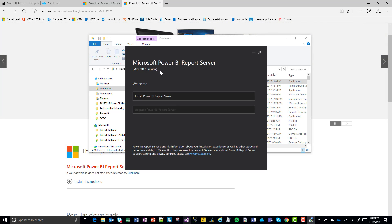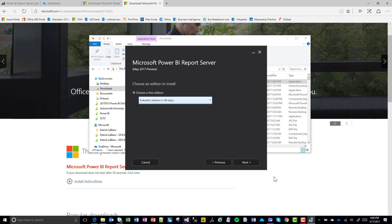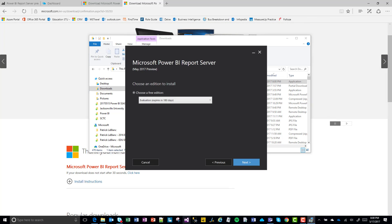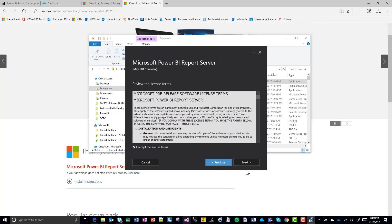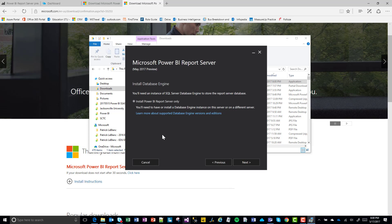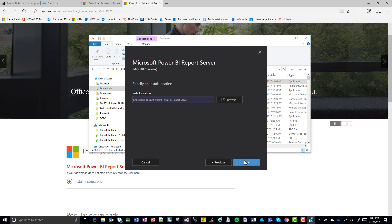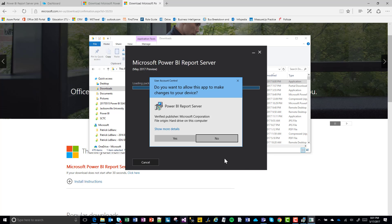This is the Power BI Report Server preview installation. We're going to go with the free edition. Click Next, accept the terms, and select 'Install Power BI Report Server only.' It says you'll need to have or install a Database Engine instance on this server or a different server. Click Next, and that's where we're going to install it.